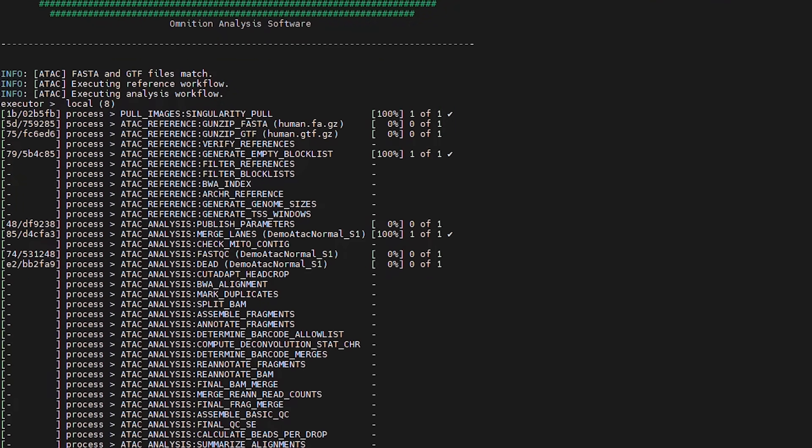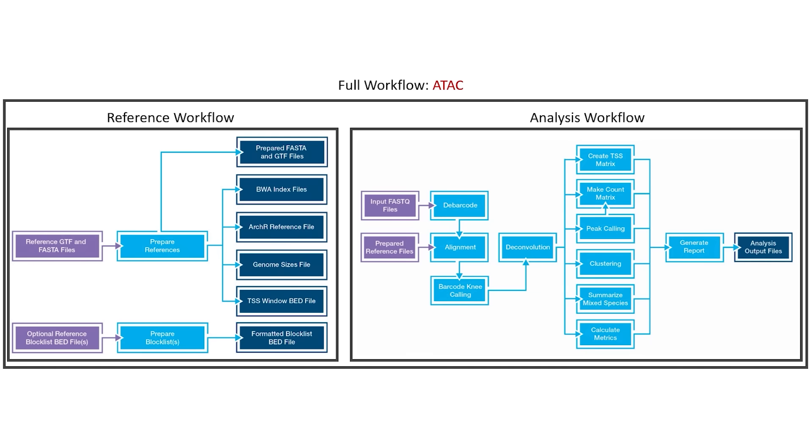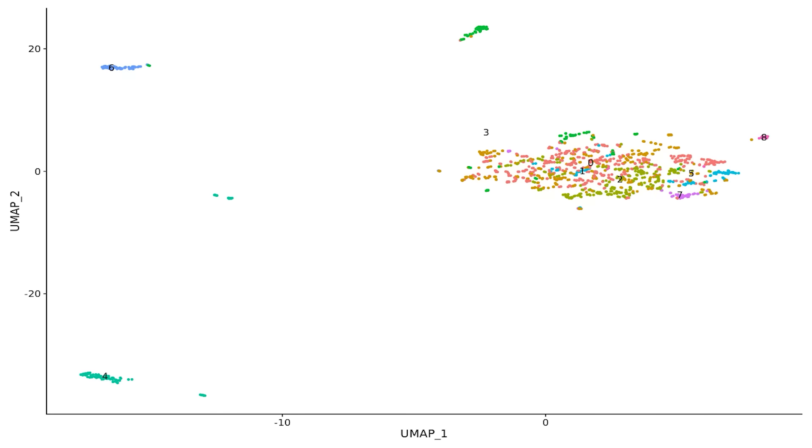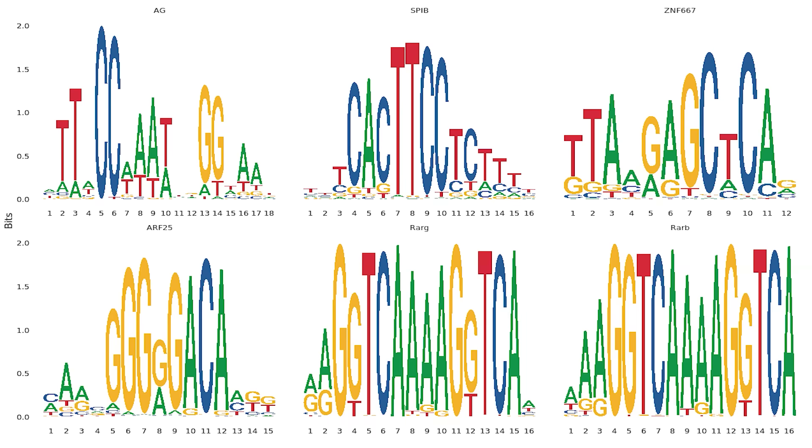The results files will be the same as if you had run the reference and analysis workflows separately. Now that you have completed either the full workflow or the analysis workflow, you will have the required files necessary to run your downstream analysis of interest. This could include clustering, differential peak analysis, or transcription factor motif analysis, to name a few examples.